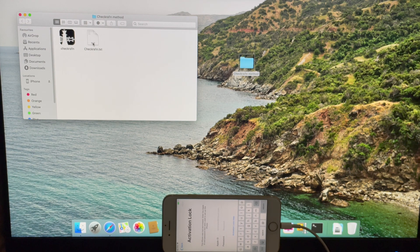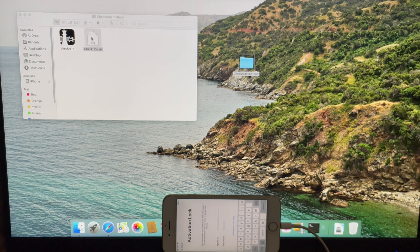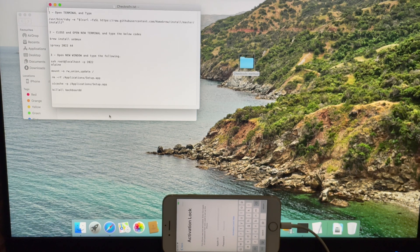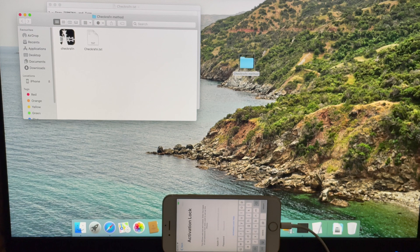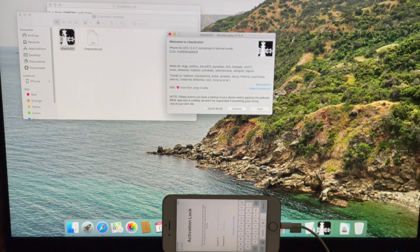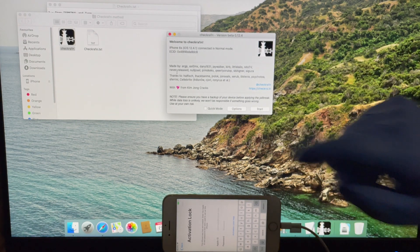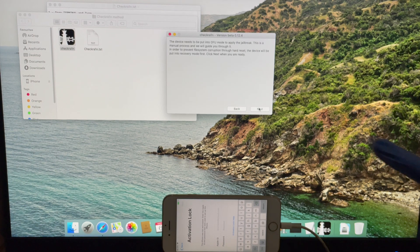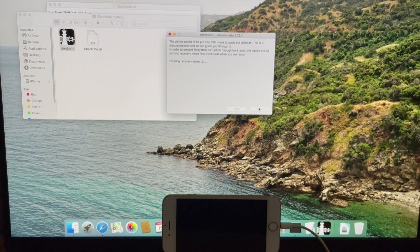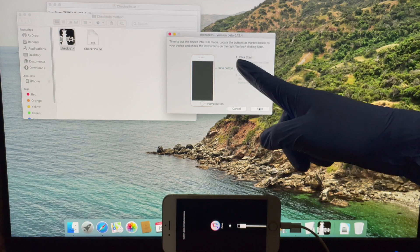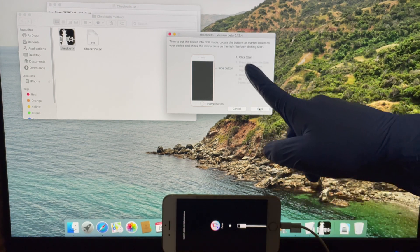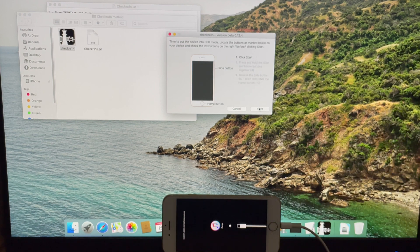I will be using the Checkra1n application first. Connect your phone and click on the Start button. Your phone enters recovery mode. Click on Start again and follow the on-screen instructions to put your phone into DFU mode.